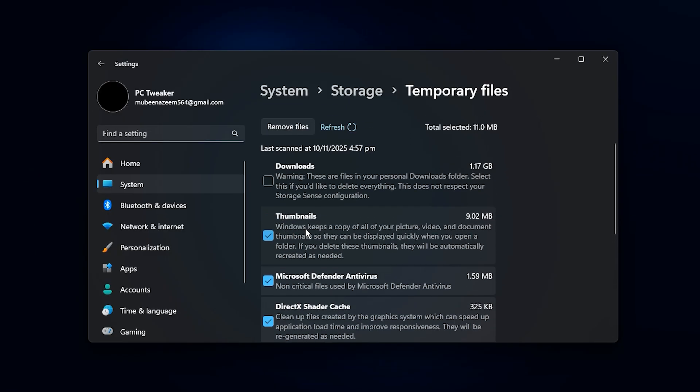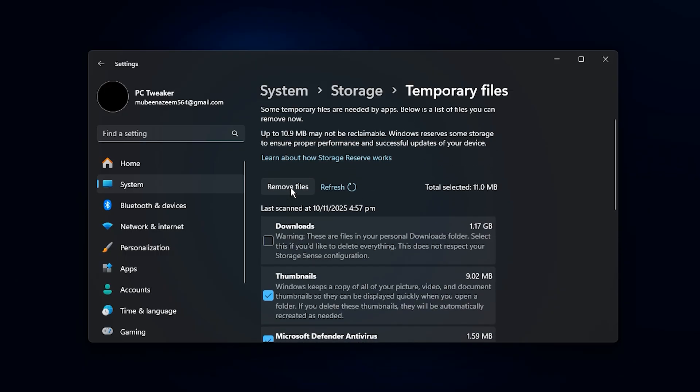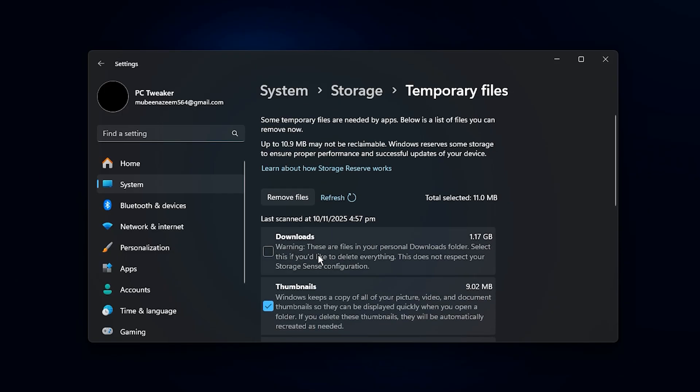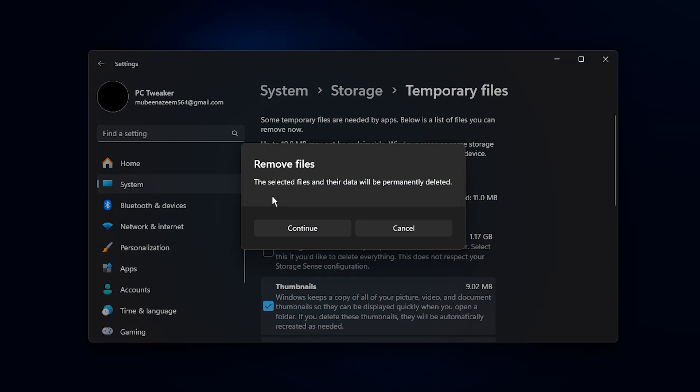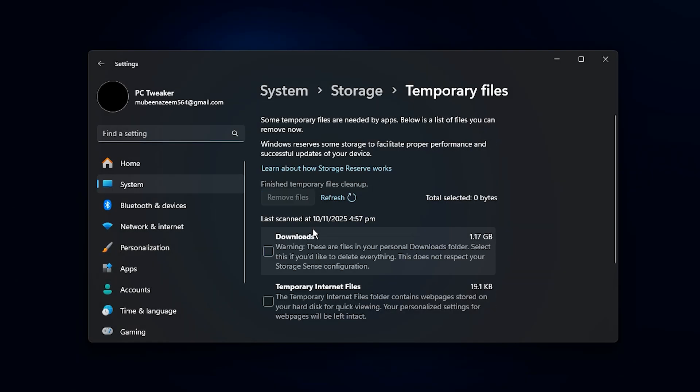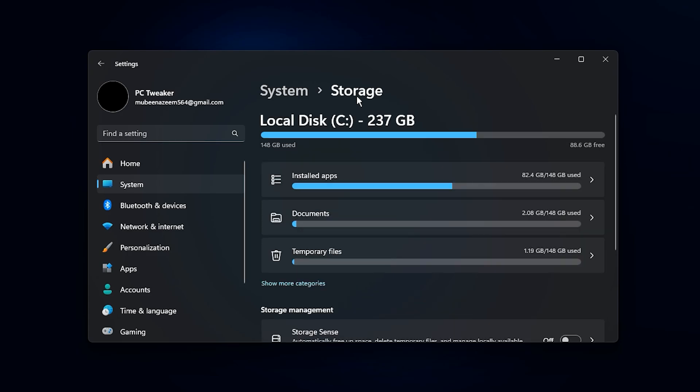check all the boxes except for downloads, unless you want to clear that folder too. After that, click remove files and confirm. The cleanup process might take a few minutes, but once it's done, you'll free up valuable disk space and make your PC more responsive overall.